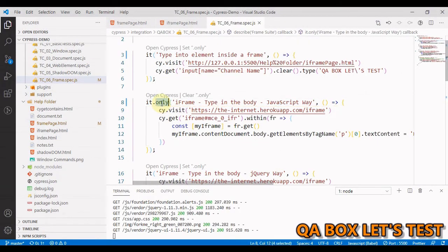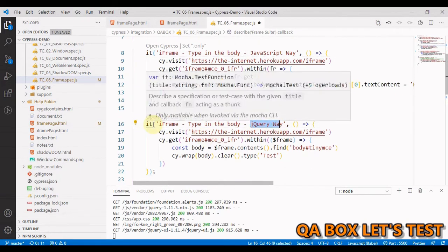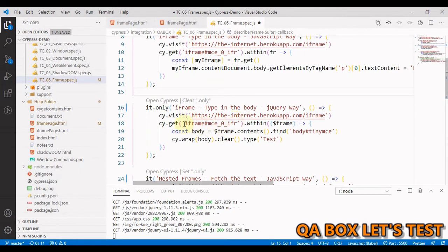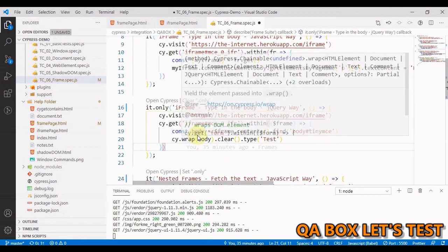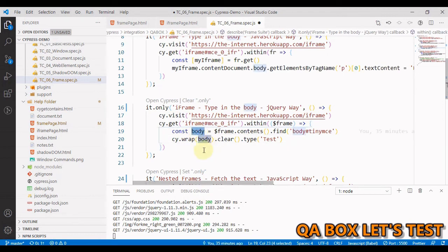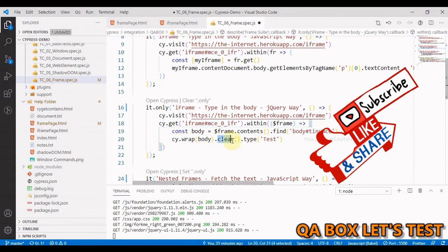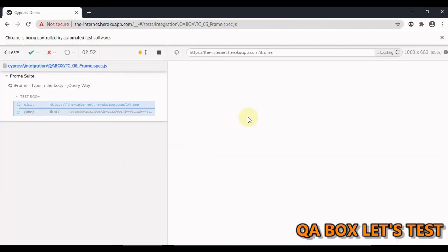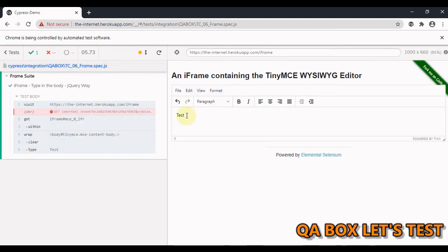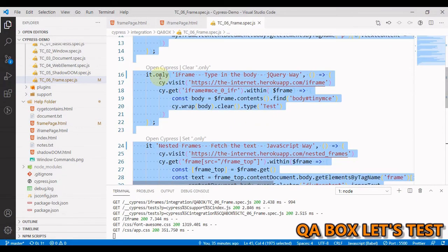We are able to enter our text - great! Now let's do the same using the jQuery way. We identify the frame, then use the contents() method, and find the element within the document. One important thing is cy.wrap - it wraps elements to continue executing Cypress commands. This jQuery element needs to be converted into a Cypress object so you can write Cypress commands. So you wrap the body in cy.wrap and then you have access to Cypress commands. Let me run this - we are able to enter our text.